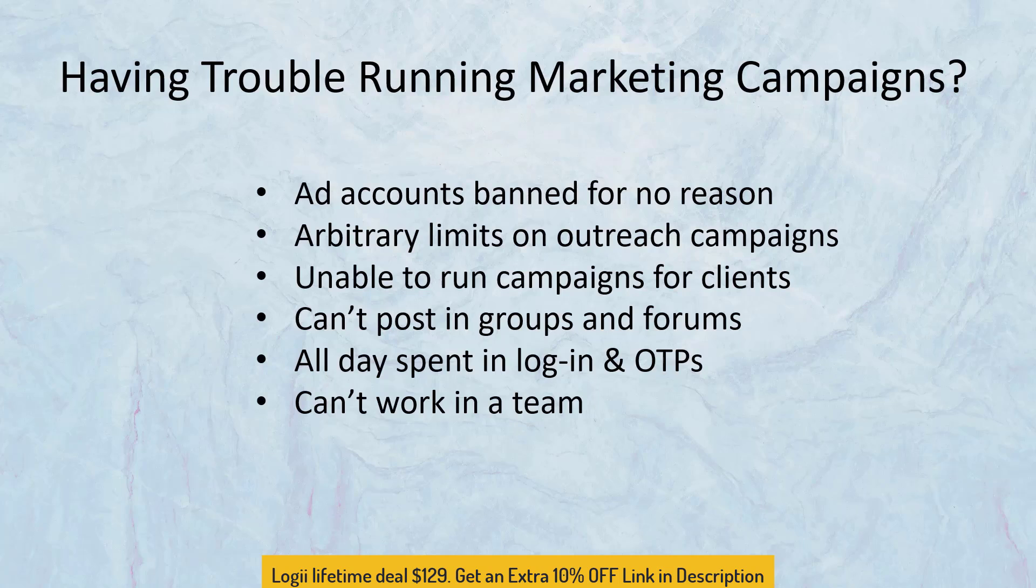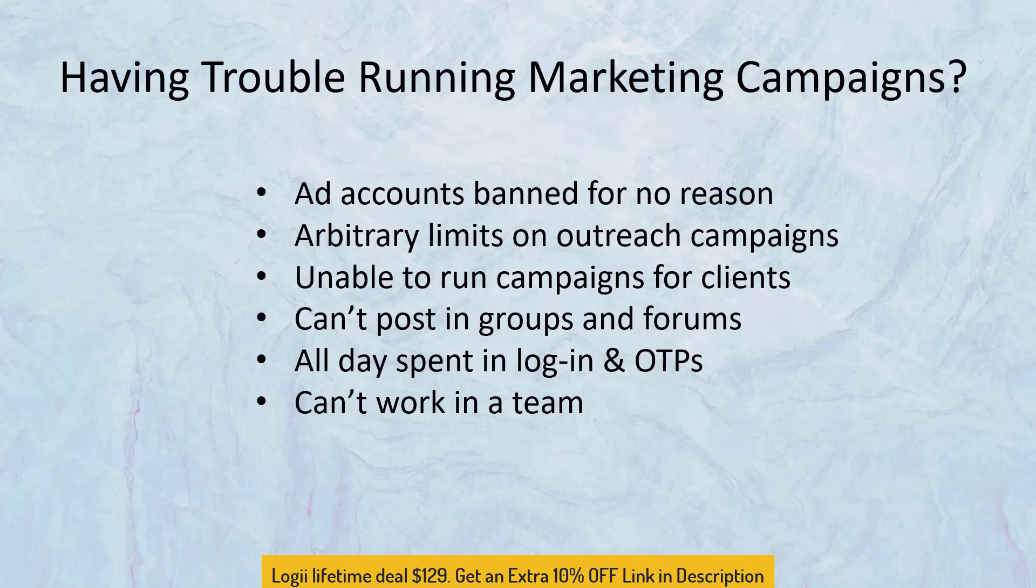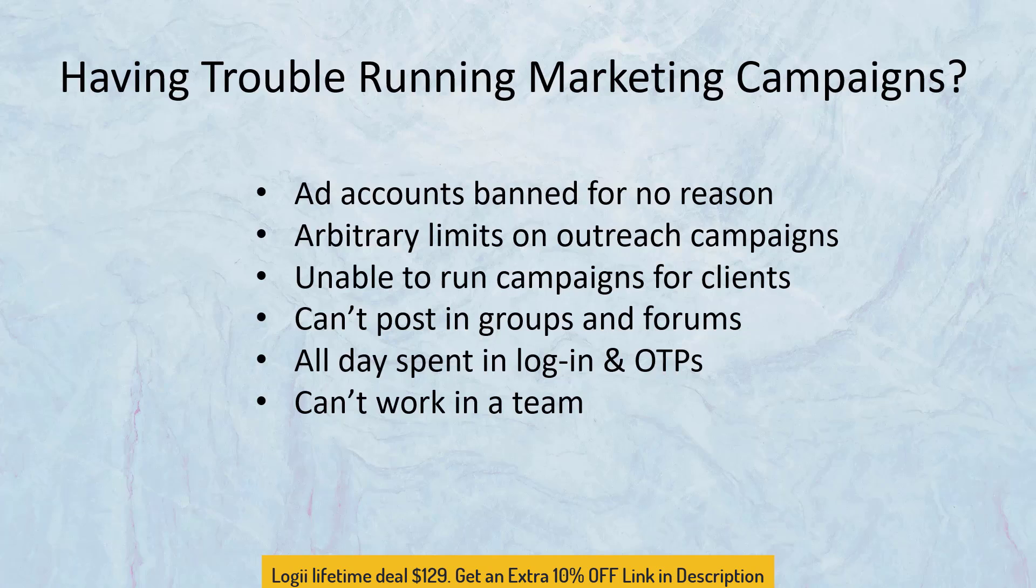If you're an internet marketer, it's an absolute certainty that you're facing one of these problems: ad accounts banned for no reason and unable to create new accounts, arbitrary limits on outreach campaigns on social media, unable to run campaigns for clients because you gotta login into their accounts, can't post in groups and forums and marketplaces or you have no organic reach at all even if you try to post in there.